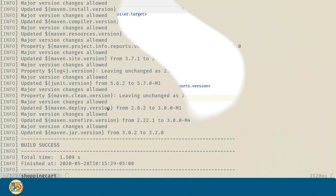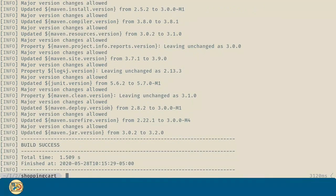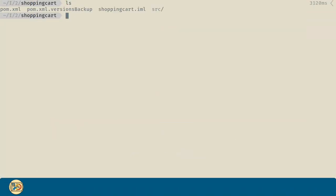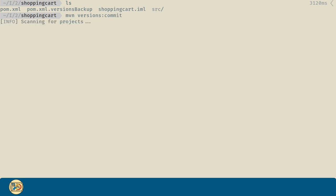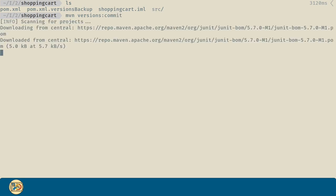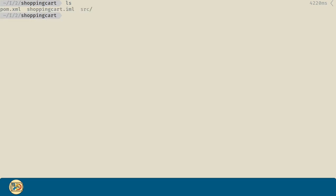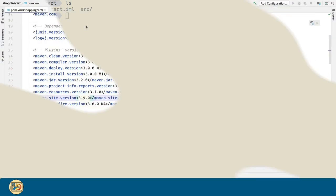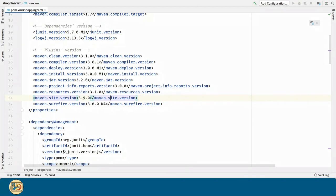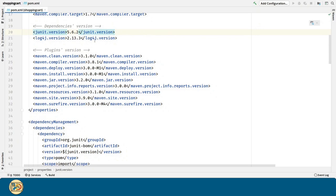If we go to our terminal and visualize what is in the project's directory, we can visualize a version backup for our POM file. This is because the versions plugin allow us to revert the changes or commit to them. If we commit to them, we can see that the backup version is not alone here. The versions plugin did something I didn't want to. It updated the JUnit version. I want the stable version, so I will revert that.